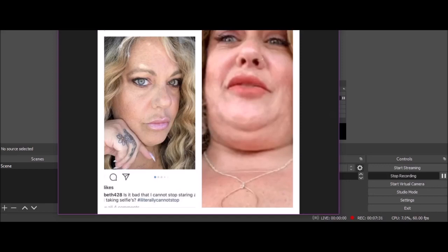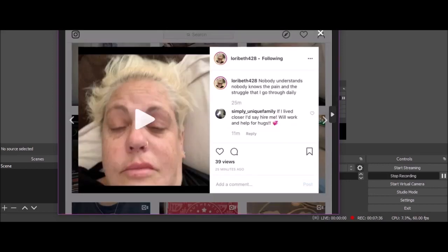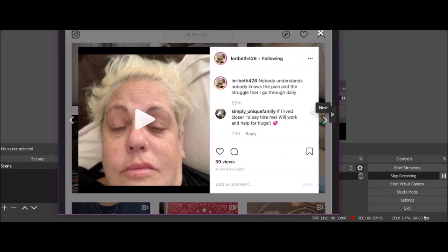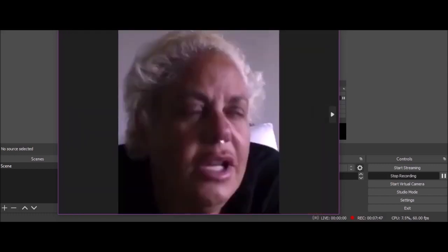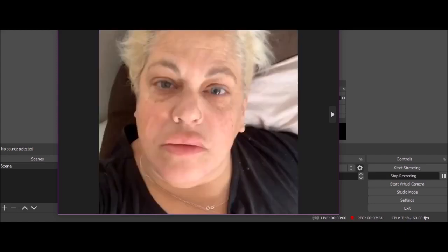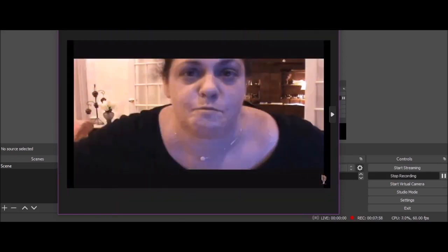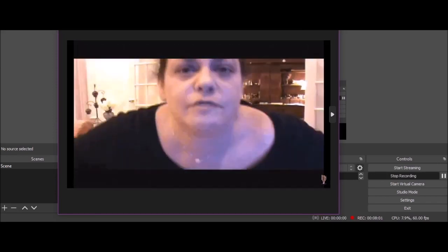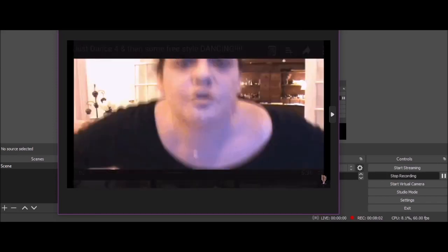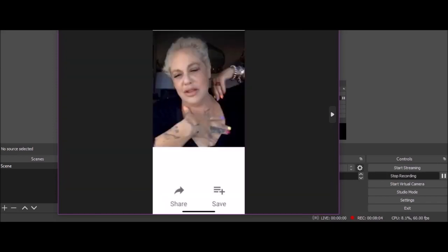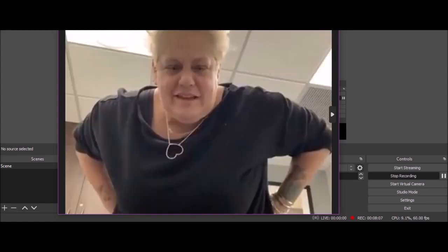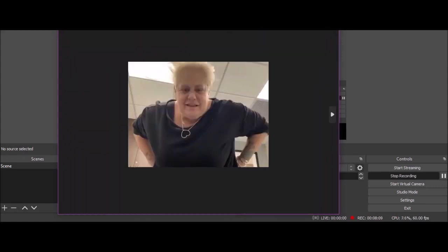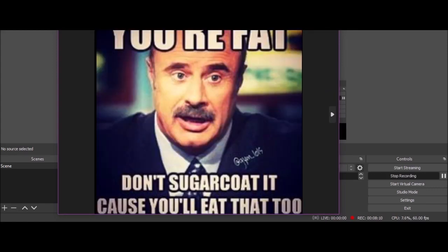'Is it bad I cannot stop staring at myself and taking selfies?' Yeah, it'd be good if you actually looked like that, wouldn't it. 'Nobody understands, nobody knows the pain and struggle that I go through daily.' That's a face that you'd never get tired of slapping, I'm sorry. 'Oh look at me, I'm wonderful.' I love someone sent this: 'You're fat, don't sugarcoat it because you'll eat that too.'